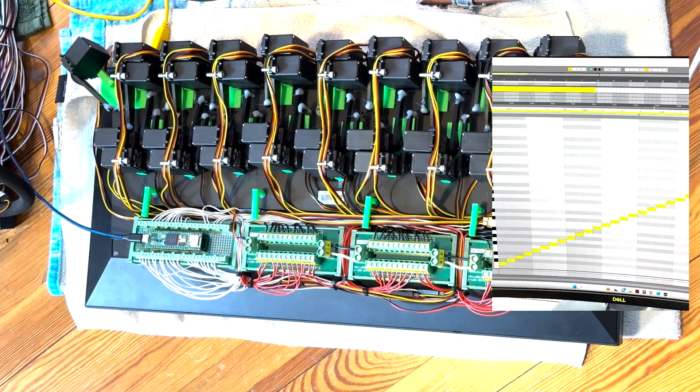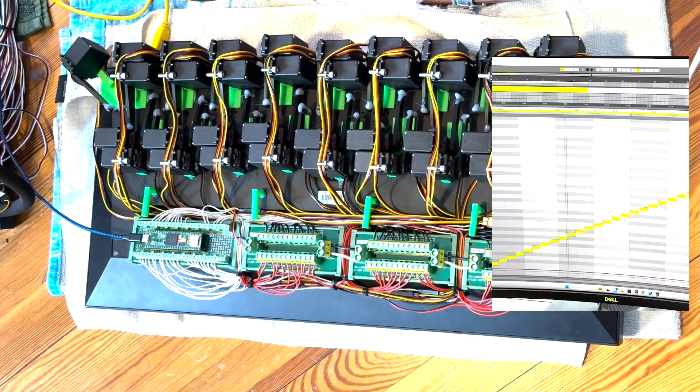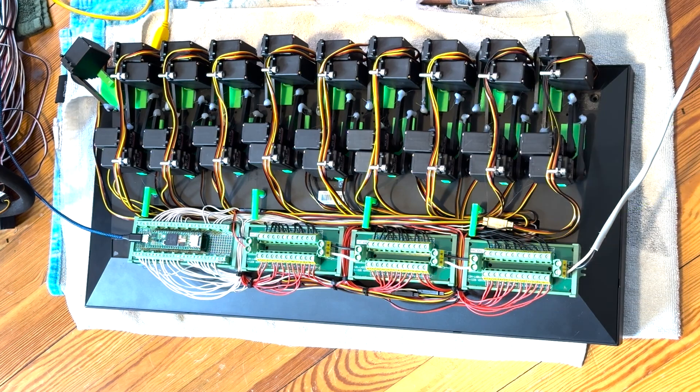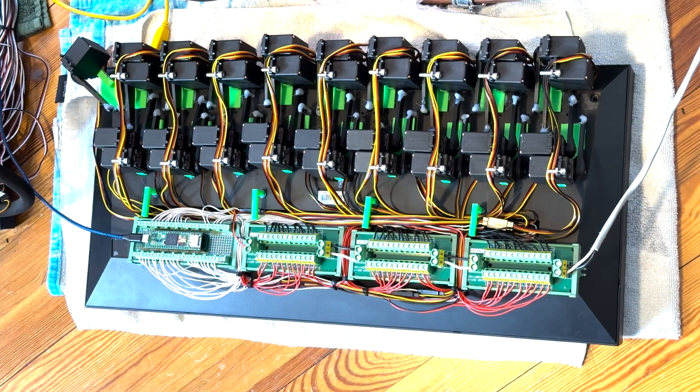And this is what's being sent to it right now, just a little test sequence of every key.